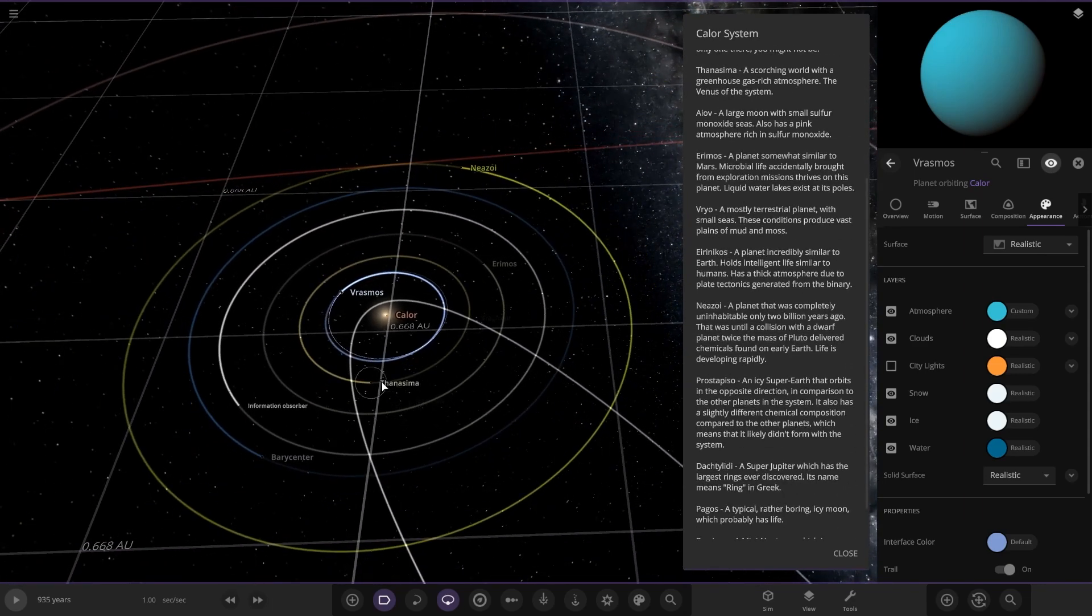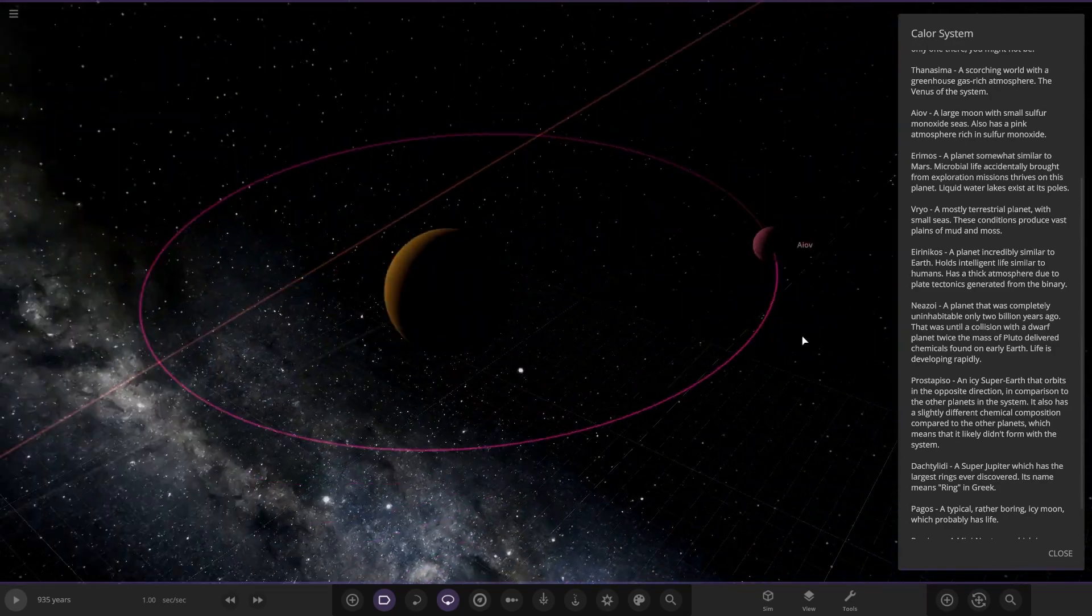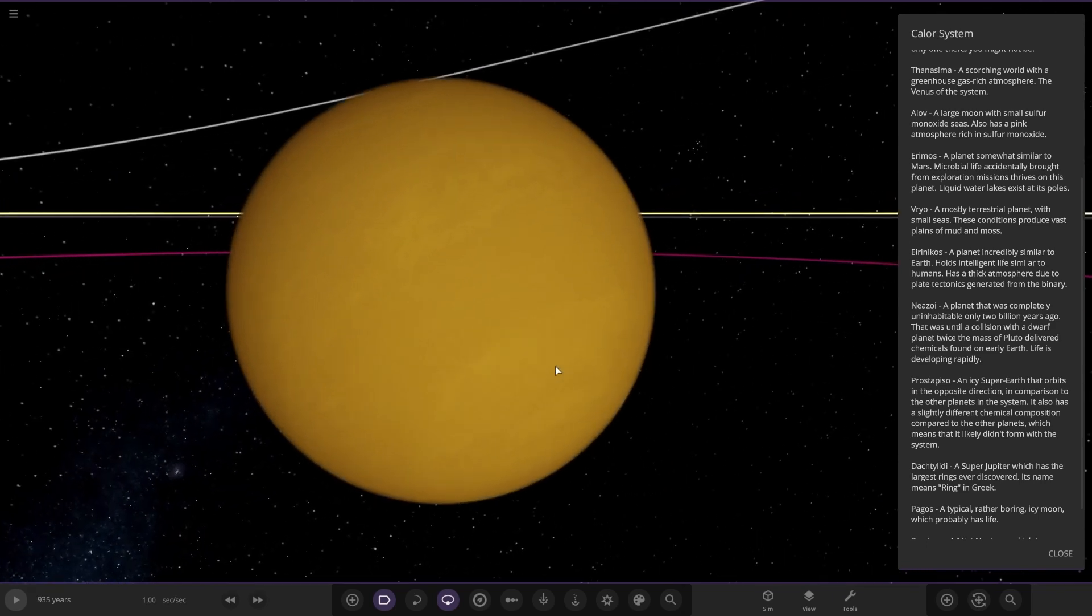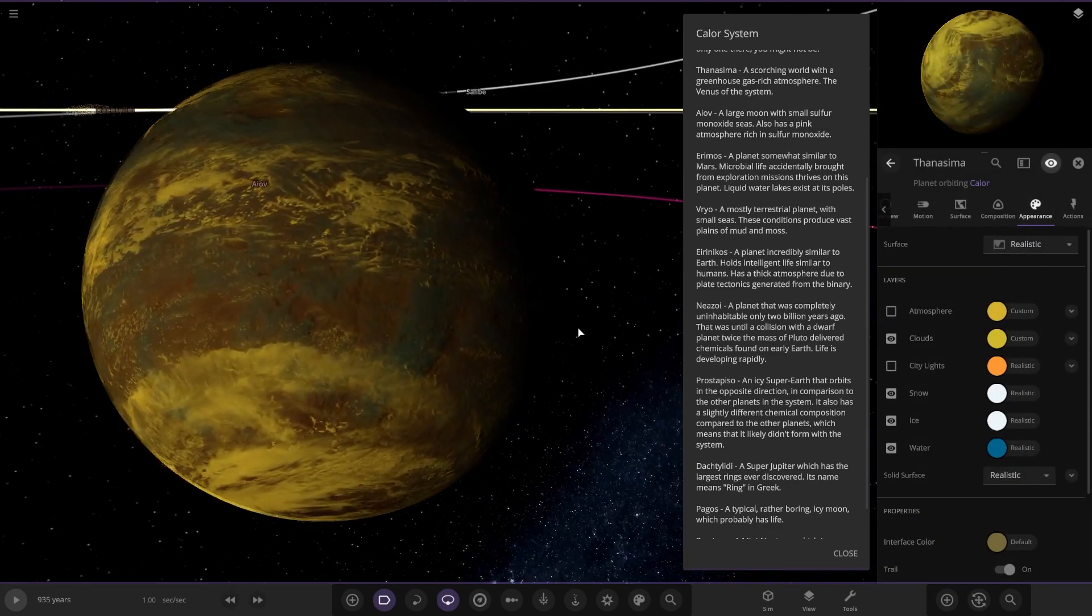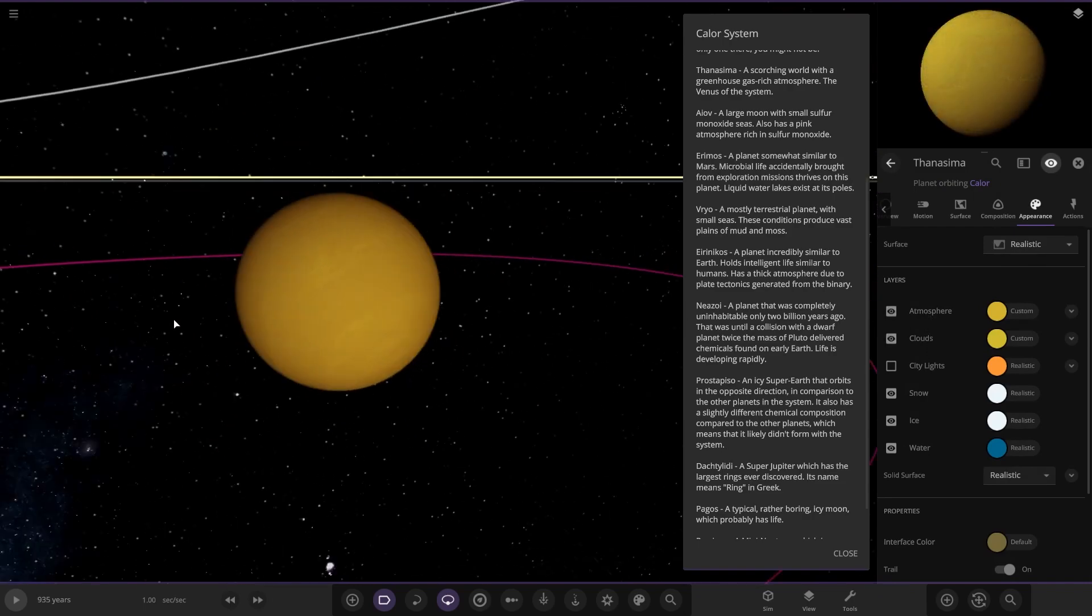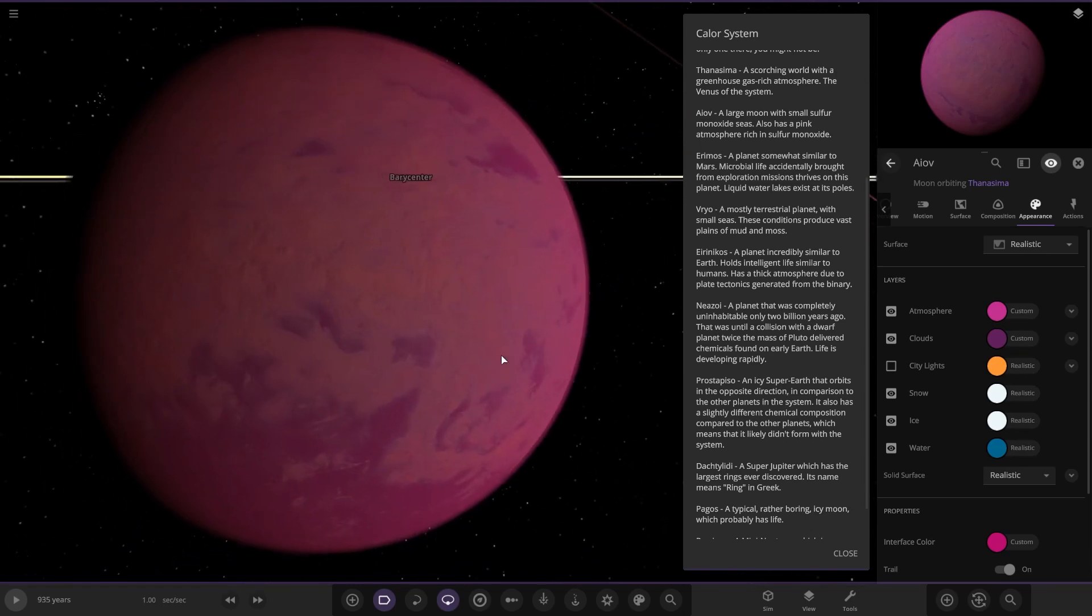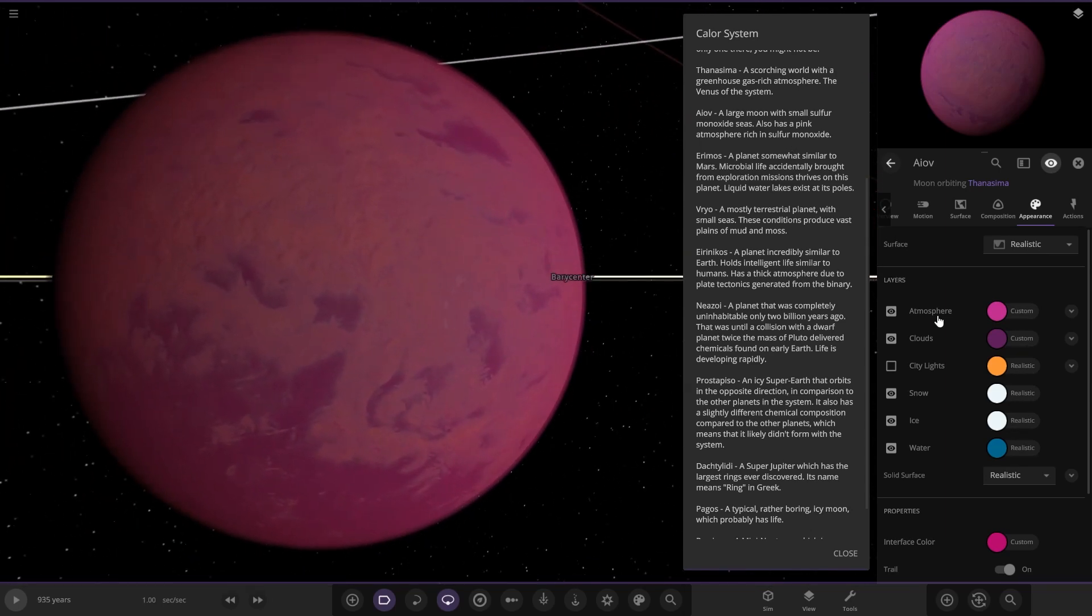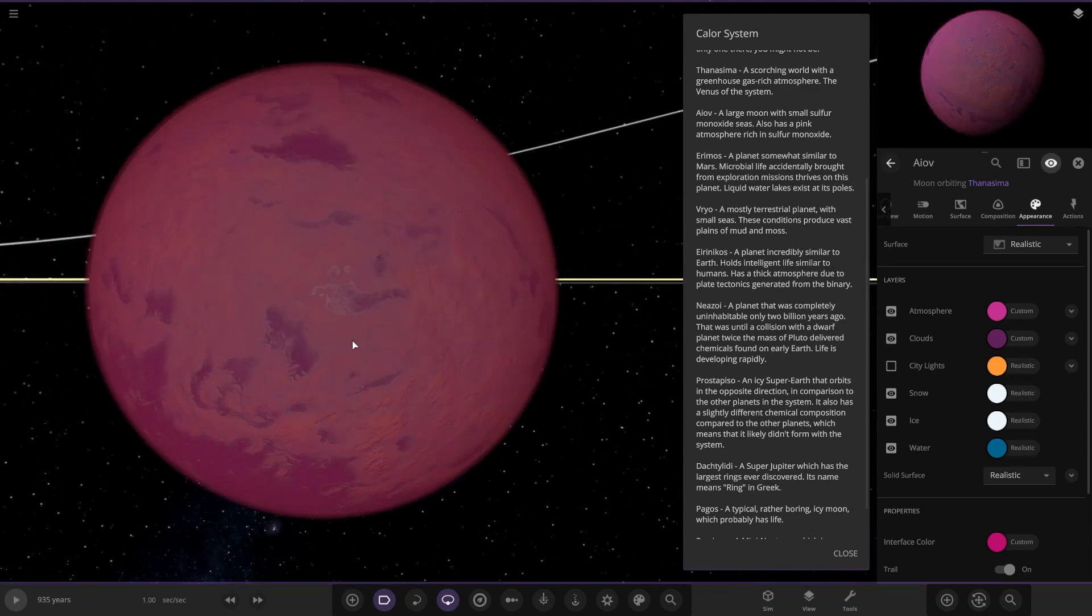Next up we've got—I'm not going to even try and pronounce that one, apologies. We've got a yellow Venus-looking sort of design. A scorching world with a greenhouse-rich atmosphere, the Venus of the system. Obviously barren underneath. Then the moon, a large moon with small sulfur monoxide seas. It also has a pink atmosphere rich in sulfur monoxide. It's got a bit of ocean going with it as well.